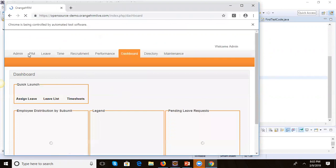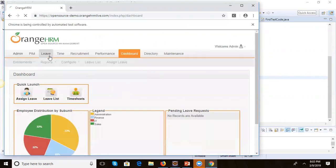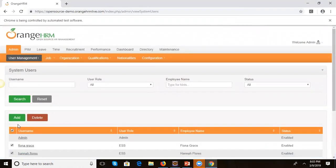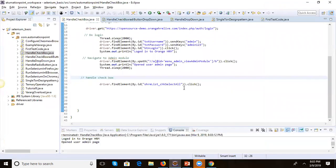The browser has launched — Chrome browser is opening OrangeHRM. It has inserted credentials and logged into the application. Now it will go to the admin page, and here you can see it has selected the checkbox. The selection has happened.